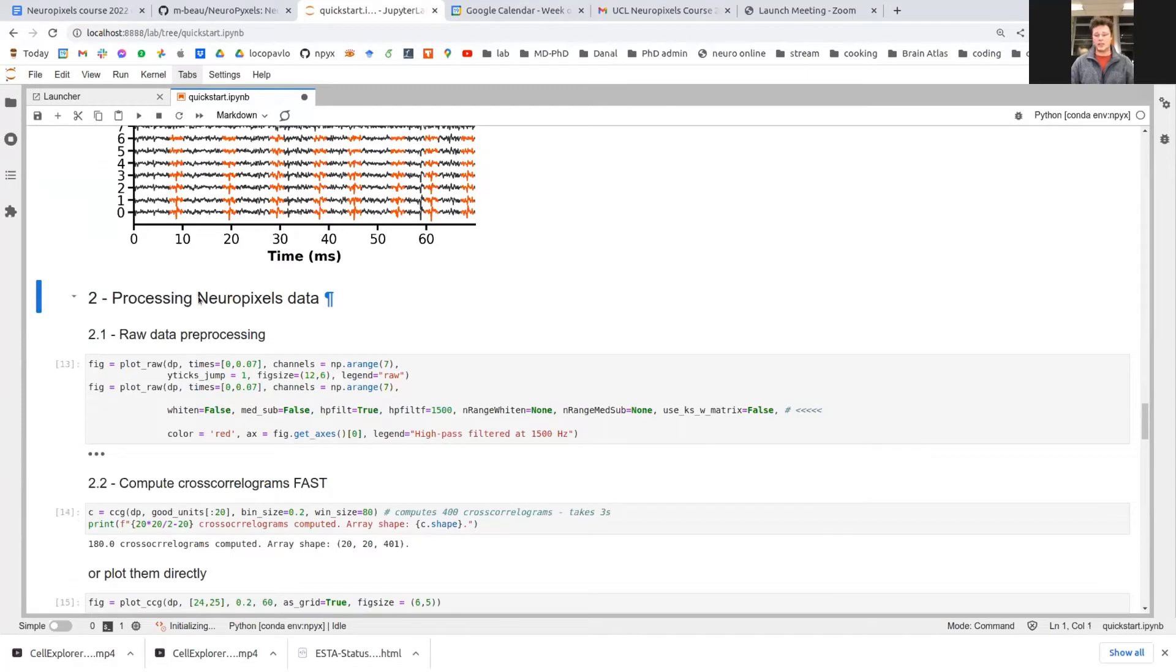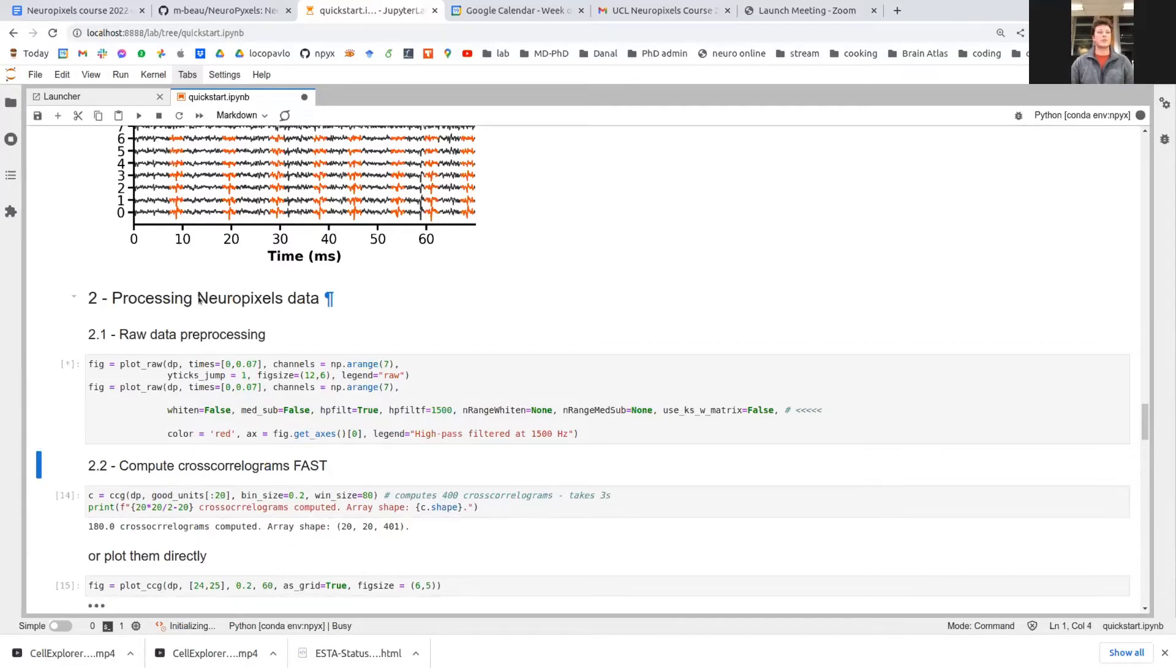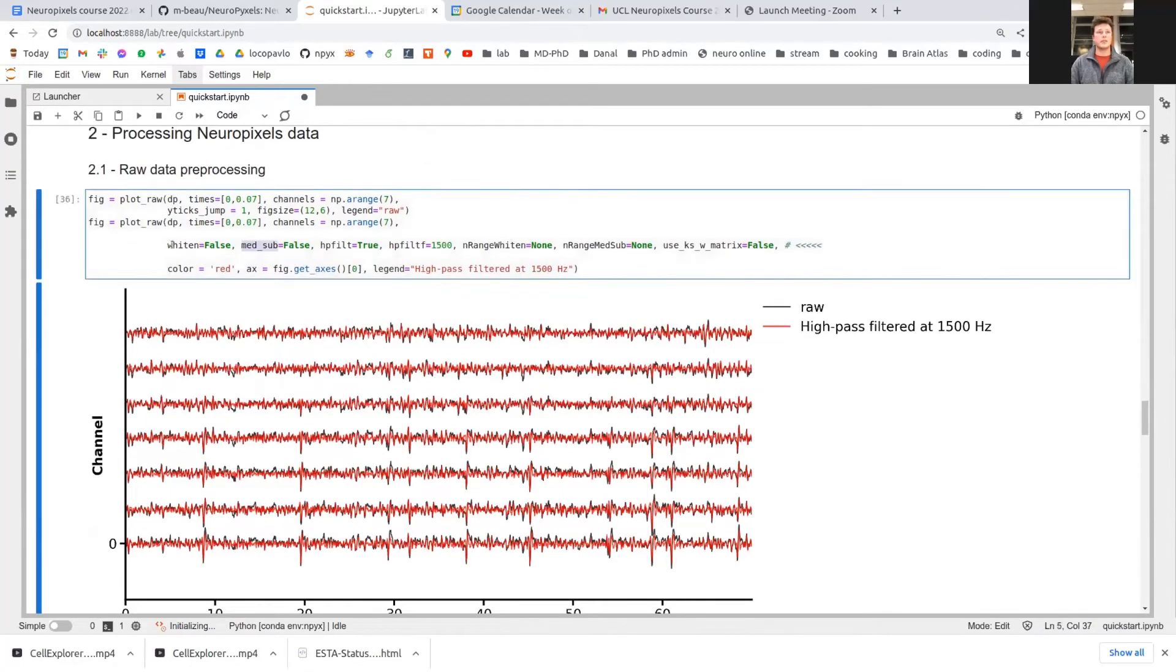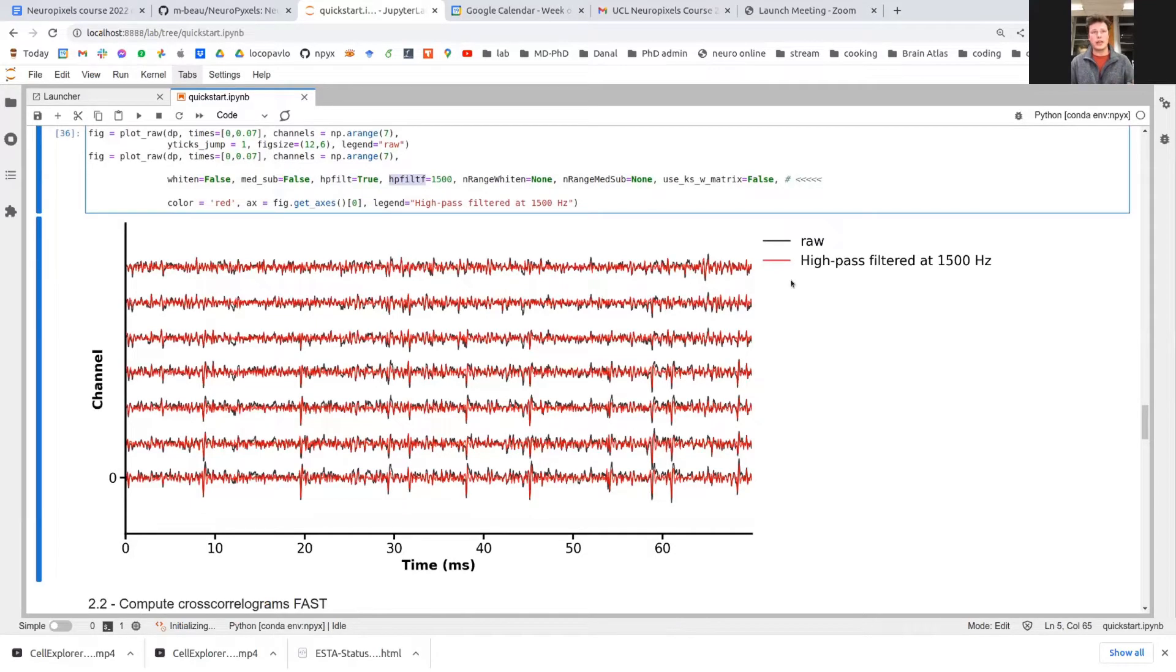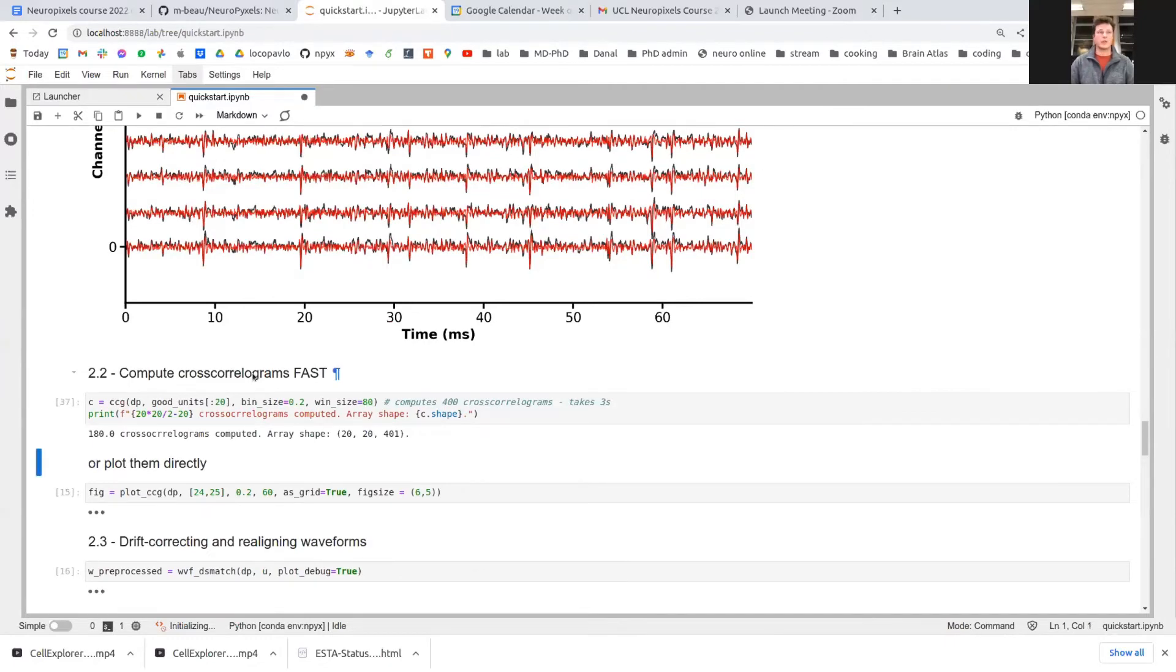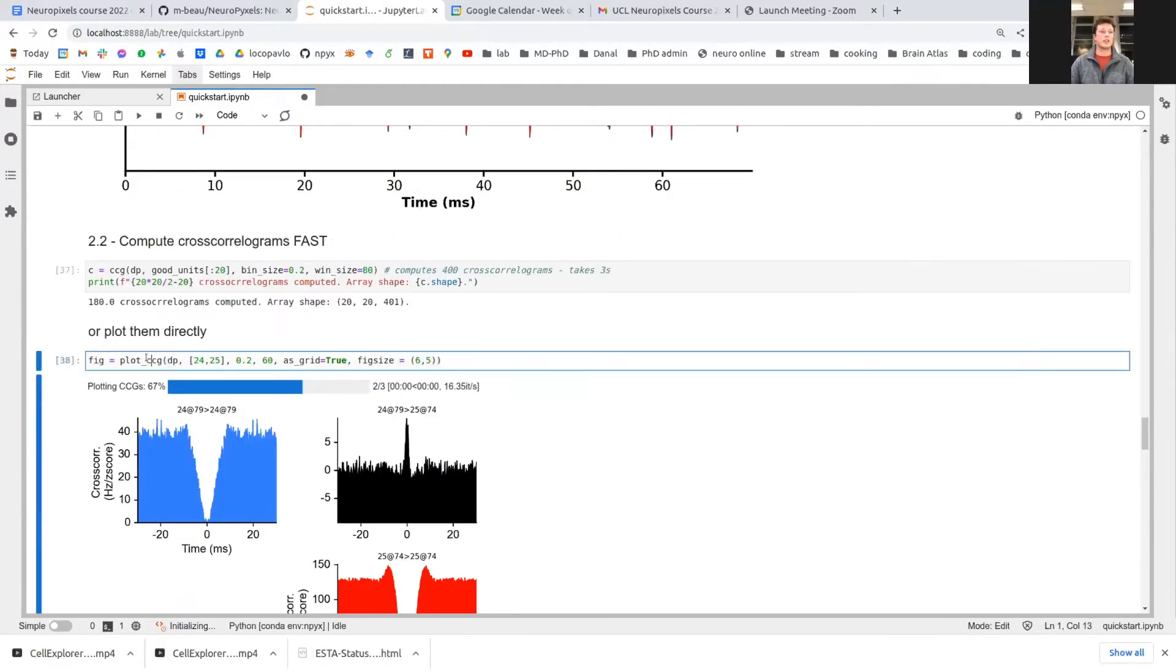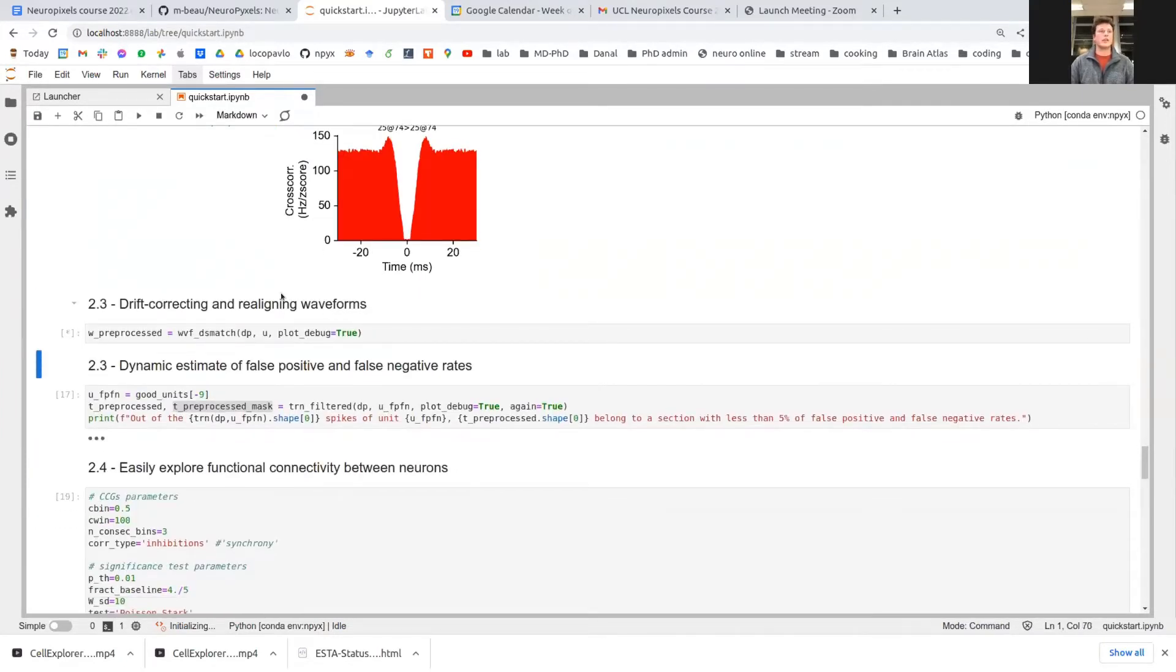The second big set of functions that Neuropixels can help you with is to pre-process Neuropixels data. So raw data, for instance, you have utilities to median subtract, whiten or high pass filter. Here you can see in black the raw data and in red the high pass filter data at 1500 hertz. For instance, you can also compute cross correlograms or again use one of the plotting utilities to plot them directly.